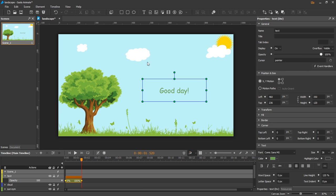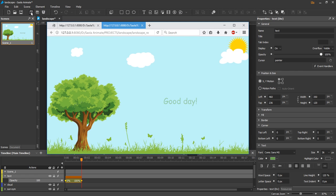And that's about the properties pane in Saola Animate. See you in the next tutorial. Bye for now.